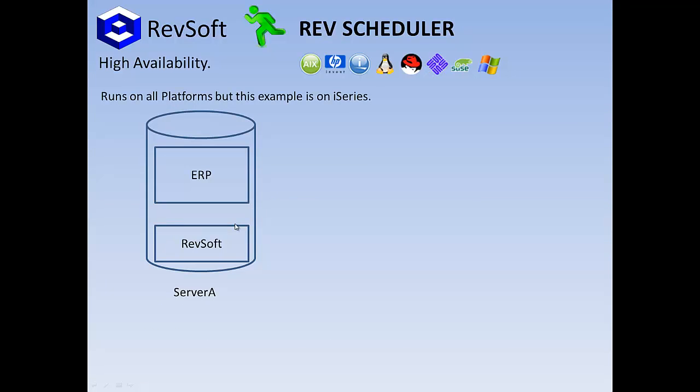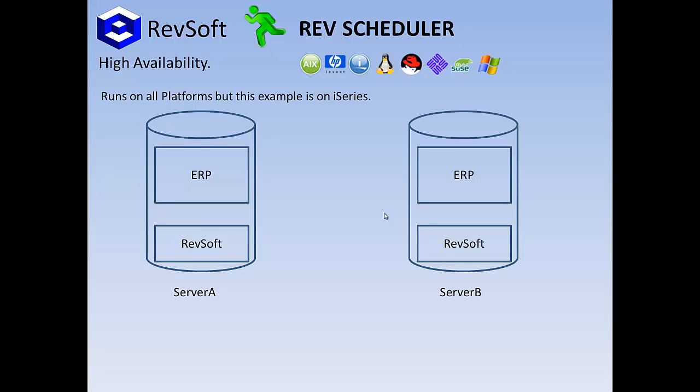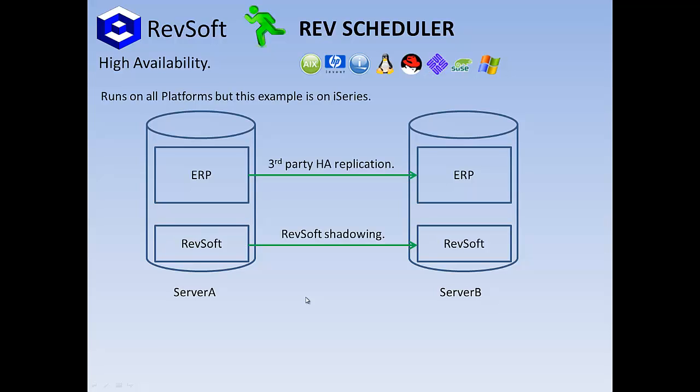The HA functionality is built into all platforms, but in this example we're working iSeries, where it all began. When looking at a server, the data can be split into two main areas, excluding system libraries: ERP and RevSoft, on both servers.